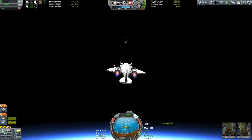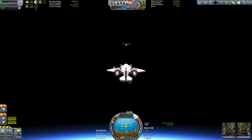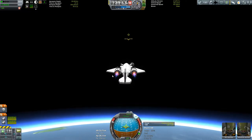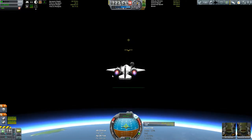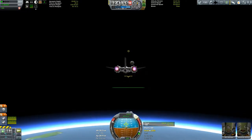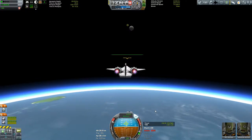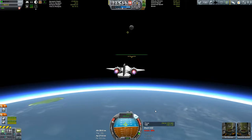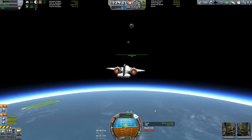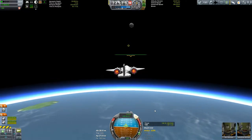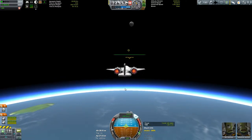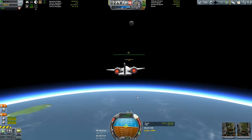Mach 2 and climbing. We'll lower our attack angle a little bit — a lot — a whole lot. There we go. Mach 3.7 and climbing. Can't hold prograde with the SAS — the pilot is not skilled up enough in this save.